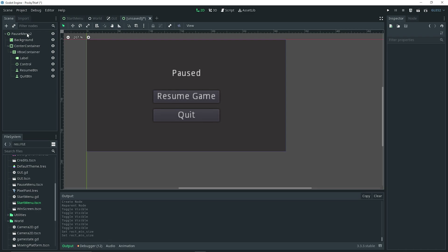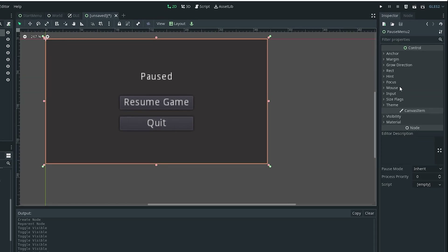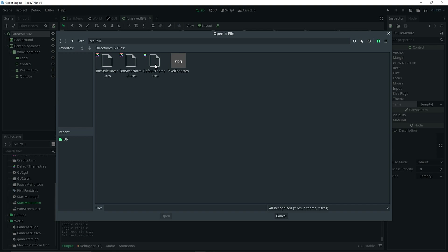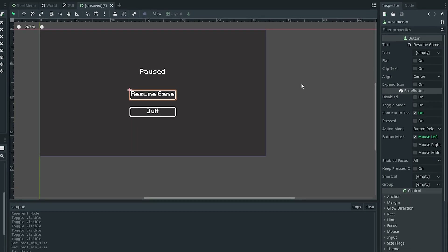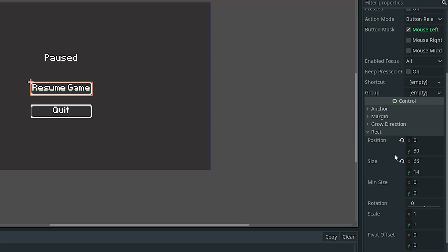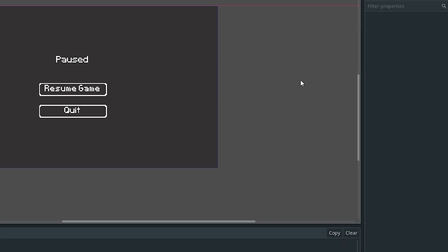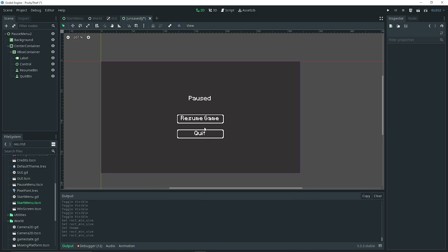I'm going to assign a custom theme that I made to my pause menu just to make it look a little bit better — you can do this on your own if you want. Go to the inspector, theme, click on the load option, navigate to where your theme is saved, and apply it. I also want a bit more spacing for the button, so I'll select the resume game button, go to rect in the inspector, and set the min size for X to around 75. With that, our pause menu interface is made.